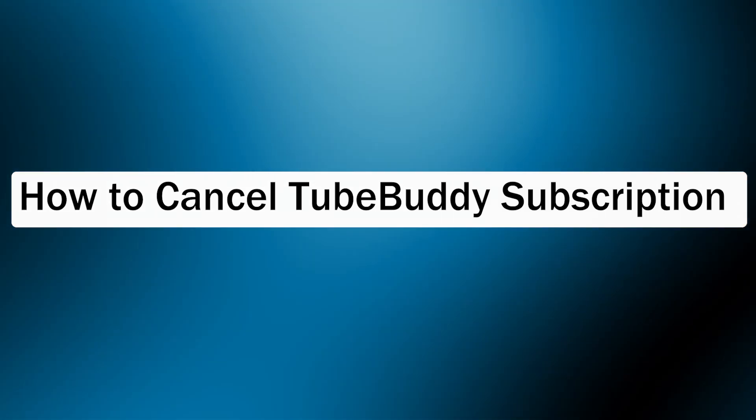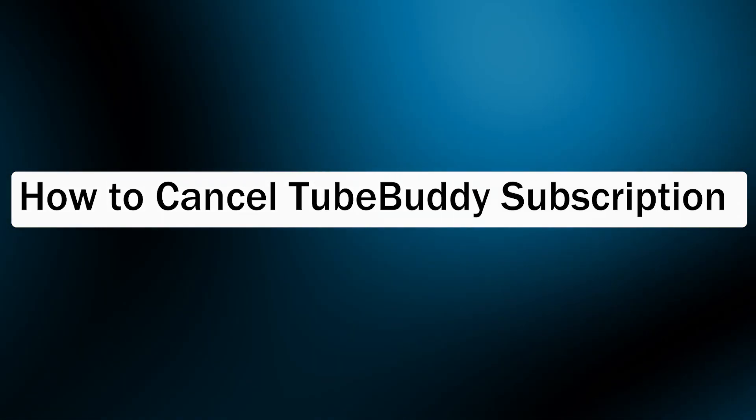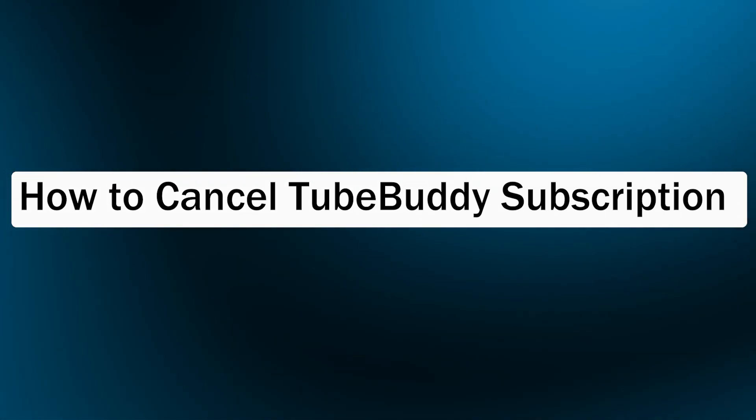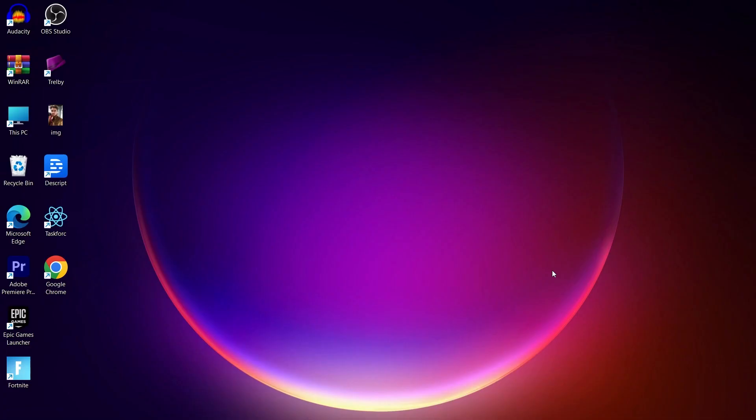So if you are a TubeBuddy user and you have subscribed to TubeBuddy's pro version or any of their paid versions and now you want to cancel it, you will have to follow some simple steps through which you can easily cancel your subscription.